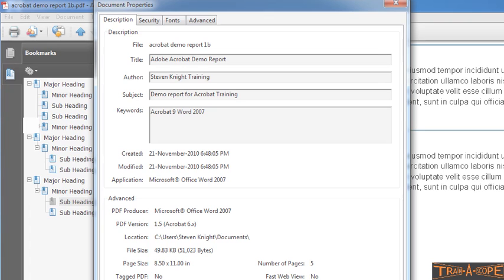So, if I click on a particular subheading, again, it takes me to that particular place in the document. So, we gain a couple of advantages by setting our document up in that way.